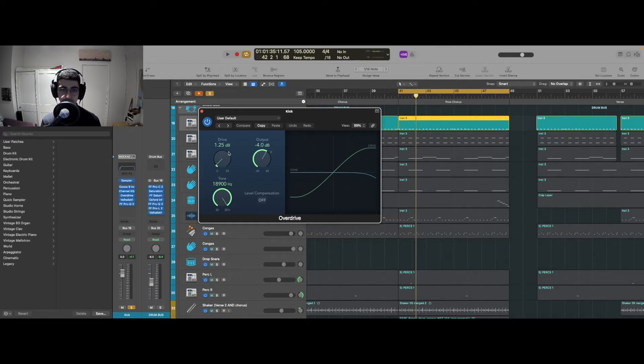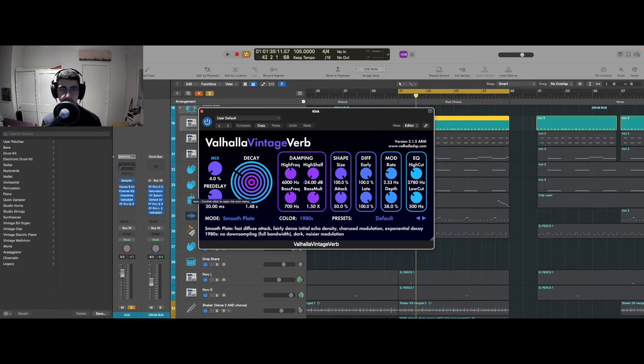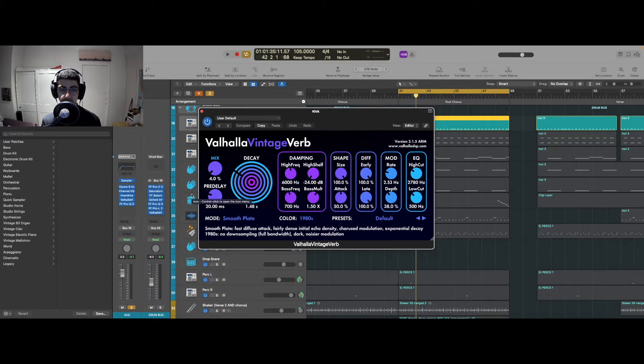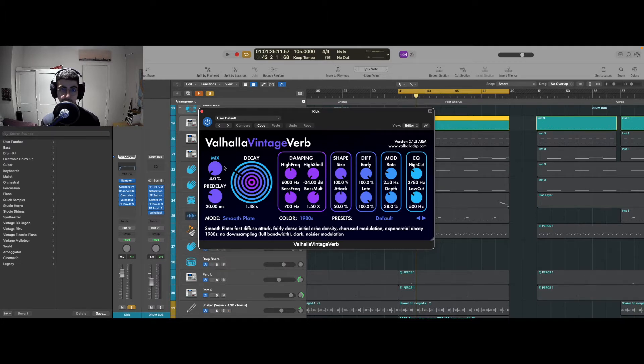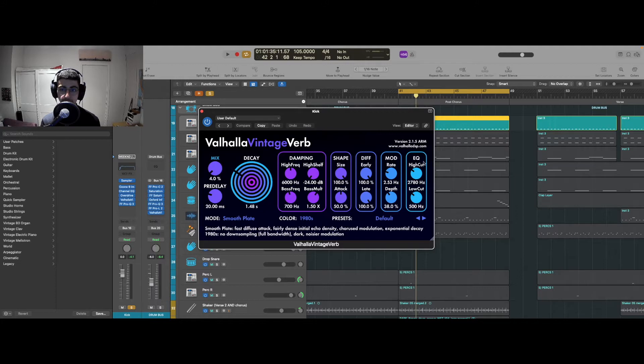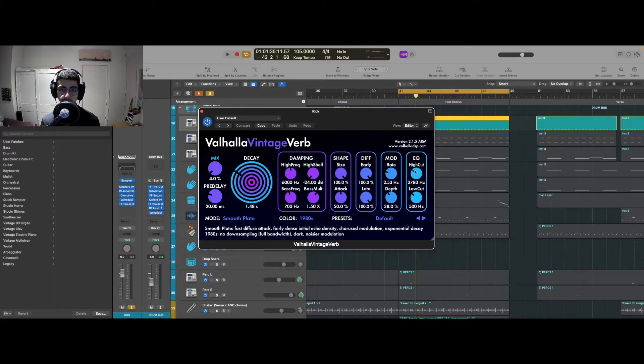I'm also adding some retro 80s style reverb. Valhalla Vintage Verb is my favorite reverb and it's very suitable for this track specifically because I want my reverb to be as colored as possible. This specific plugin does an amazing job at that. Just make sure you're not using too much of it - I'm only using four percent and I'm making sure to EQ it out with a low cut and high cut to make sure the reverb is only hitting where it's supposed to hit.